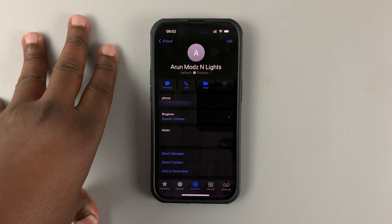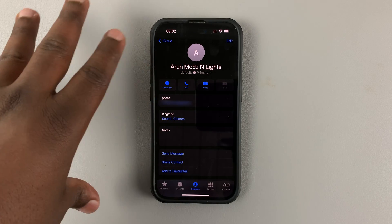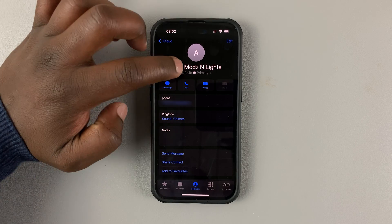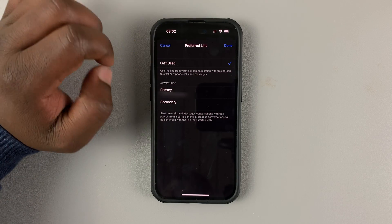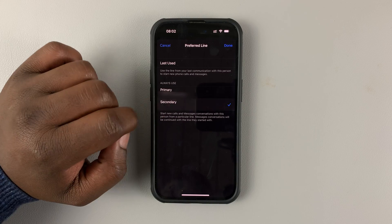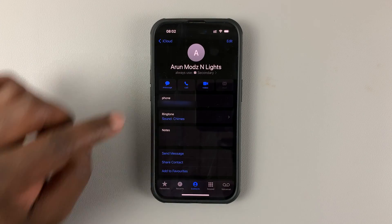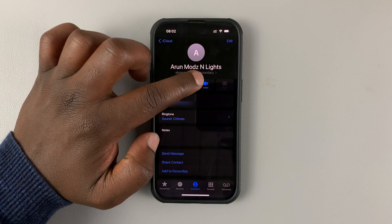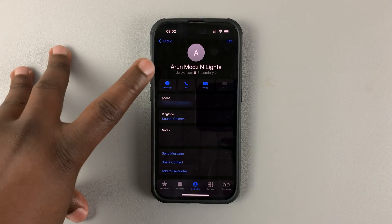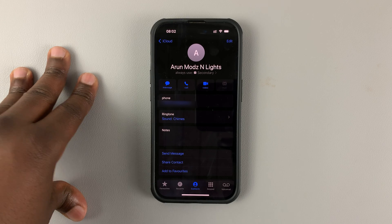But if I prefer to talk to this specific contact using my secondary SIM card, all I need to do is tap on that, select secondary, and then tap done. And from now on it says always use secondary, so anytime I call or text this contact I'm going to be using my secondary SIM card.